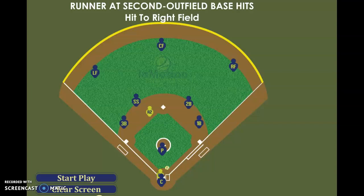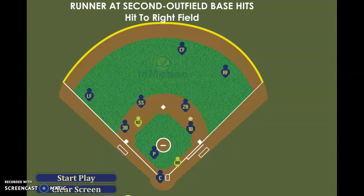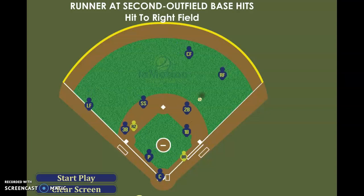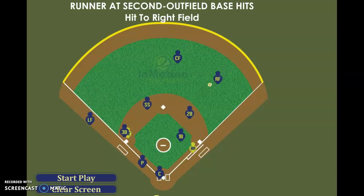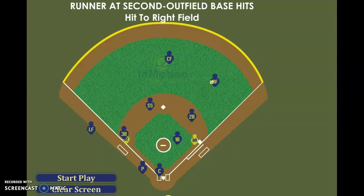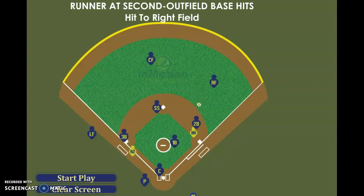Okay, the last of the cut plays. Same type of defense. We have a base hit to right field. First base one is a cutoff — anytime it's right or center field, pitcher's backing home up again.